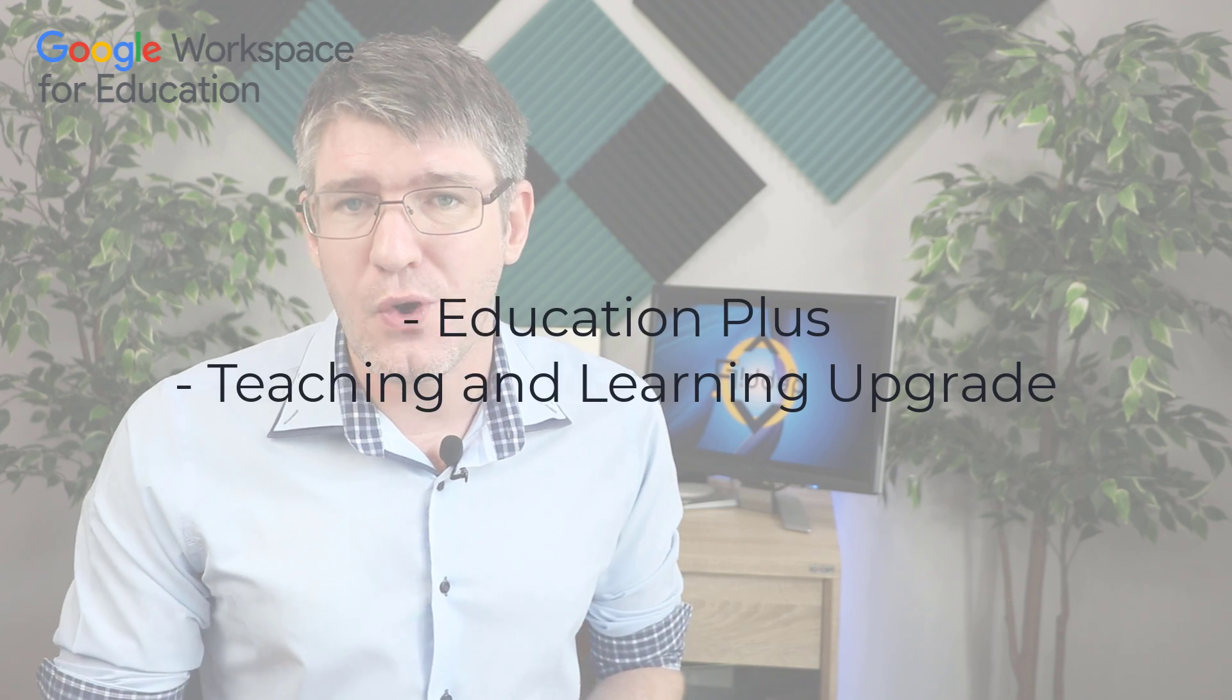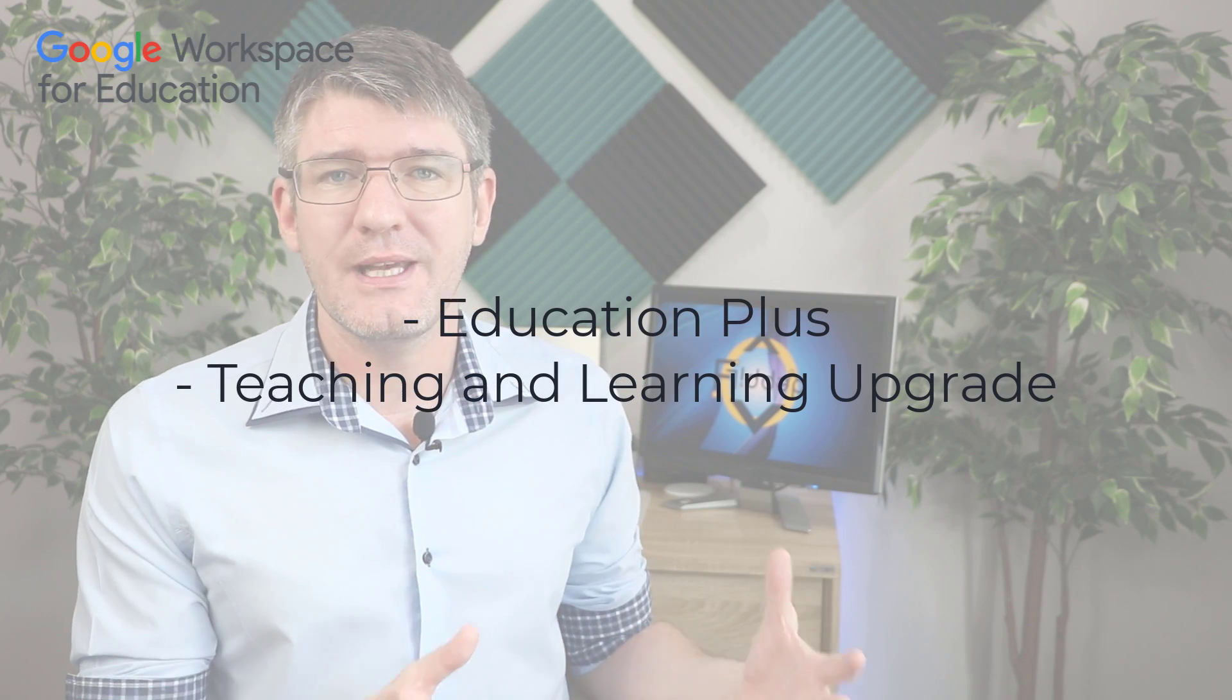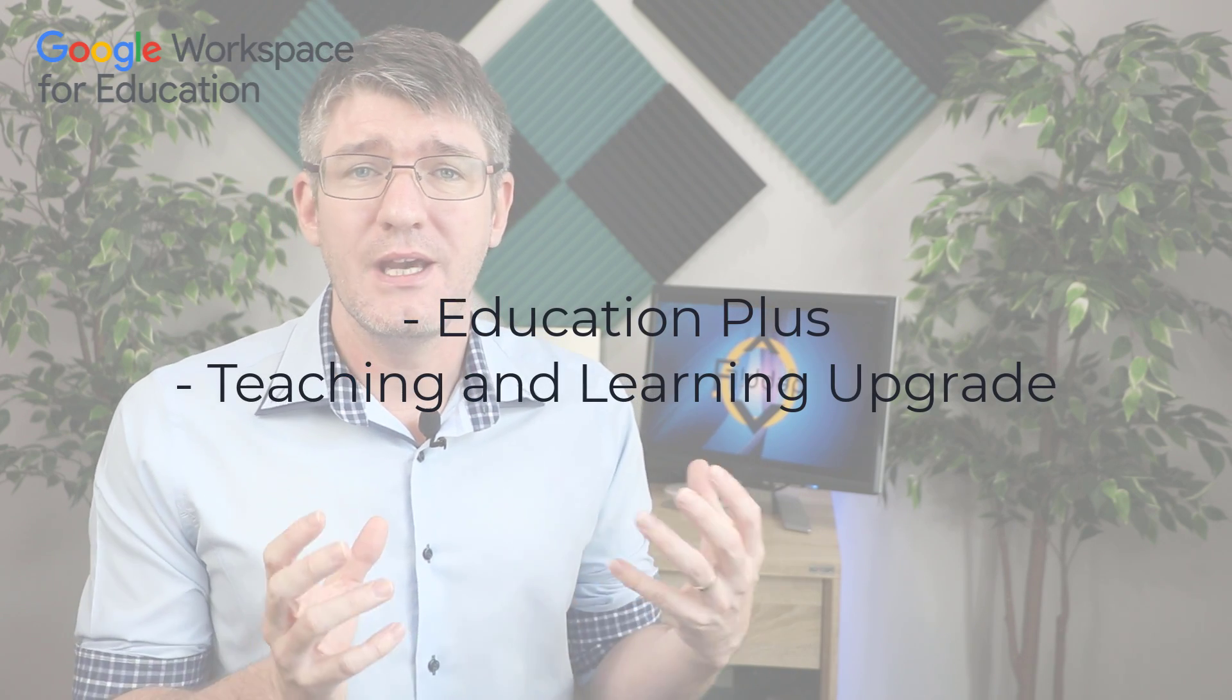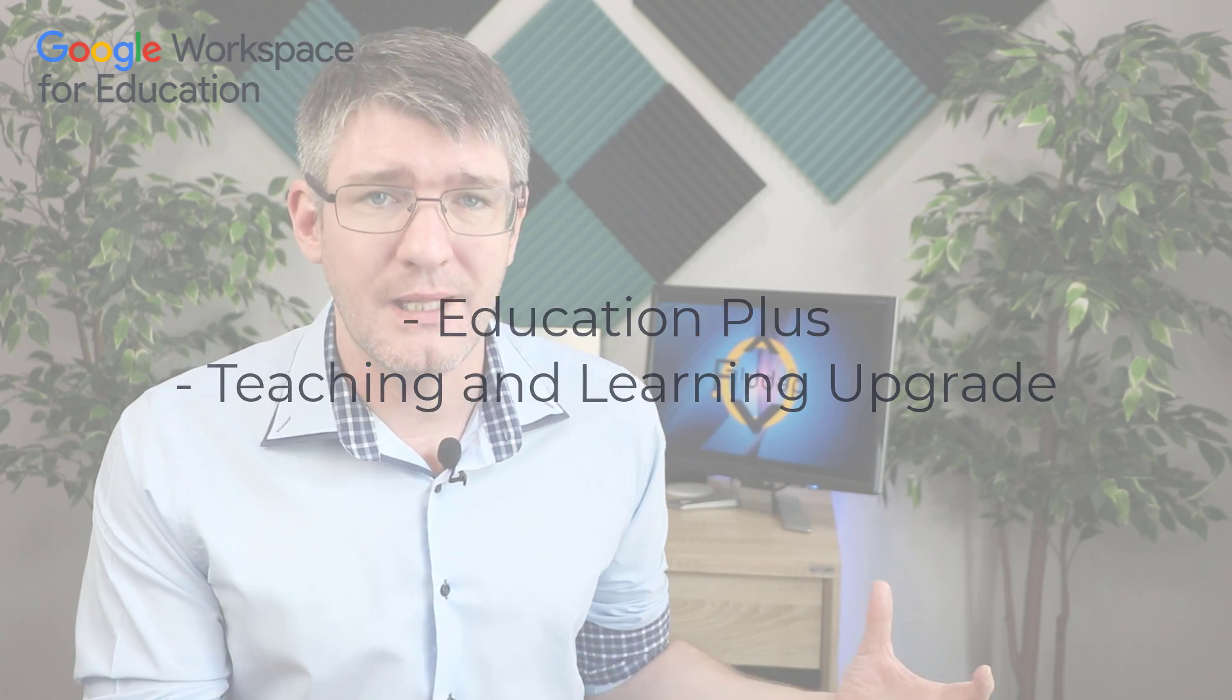Now, before we get started, breakout rooms is part of the Google Workspace for Education Premium Edition. We're talking about the Teaching and Learning Edition, the Workspace Plus Edition. If you are using the free version of Google Workspace, you will not have access to the breakout rooms.